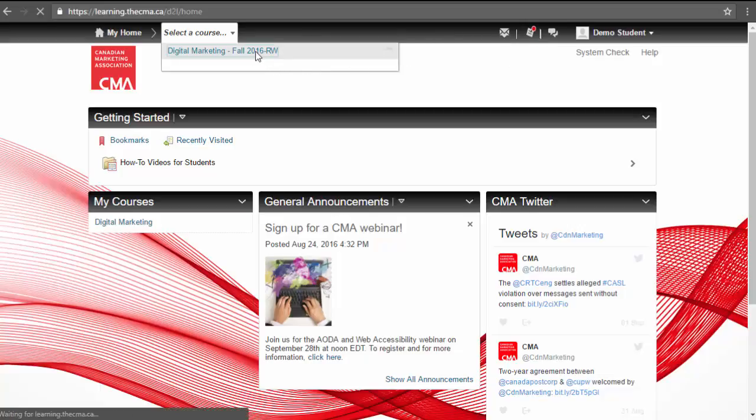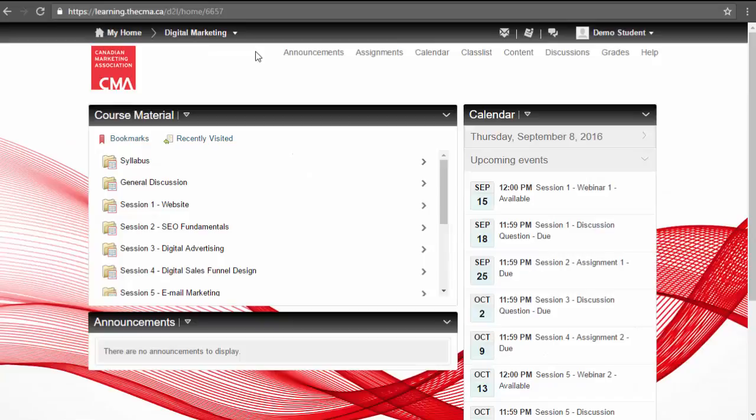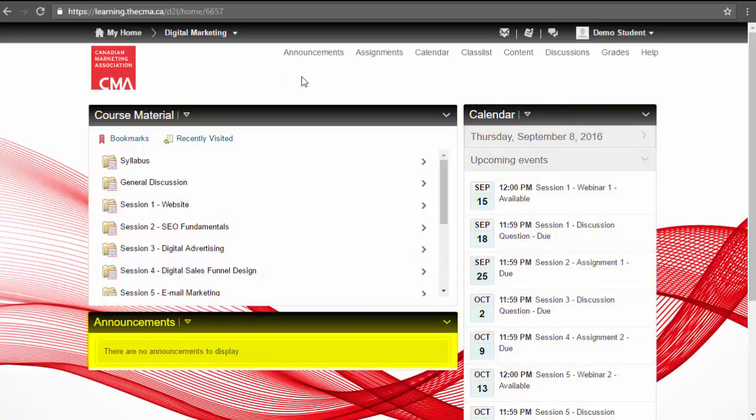Once in your course, your course material appears on the left, your course calendar dates on the right, and below any announcements from your instructor.